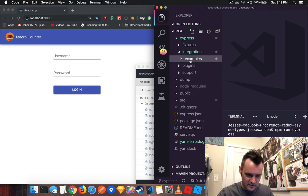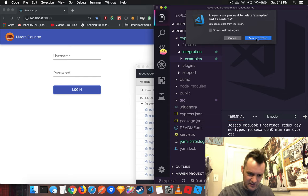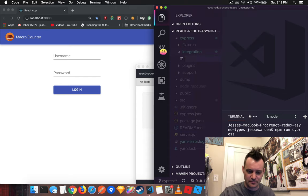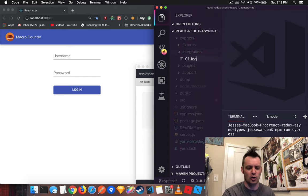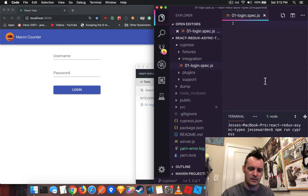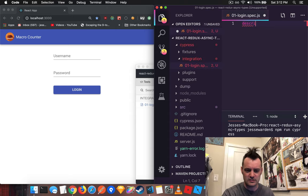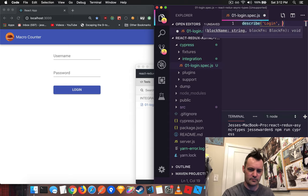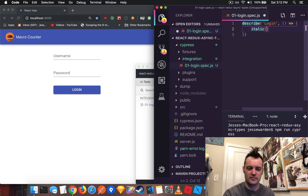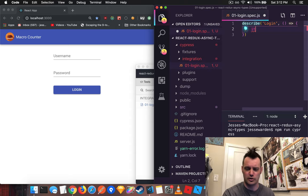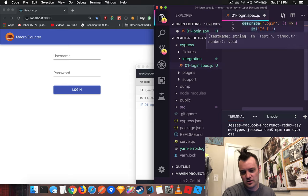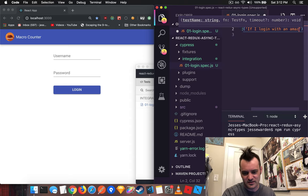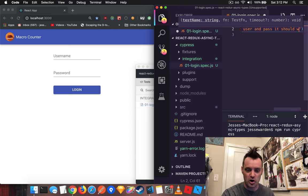So we're going to go in integration here. We're going to delete the examples that it comes with. We're going to start from scratch. And we'll say 01 login spec. And in there, we will write a describe login. And if you're familiar with Mocha syntax, it should look very similar. And the reason for that is because it is Mocha syntax.